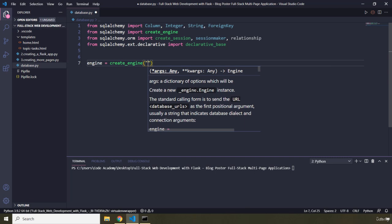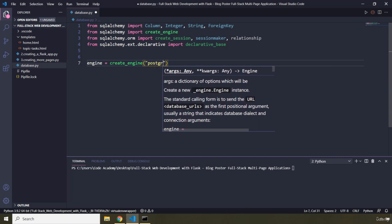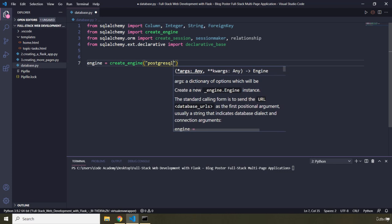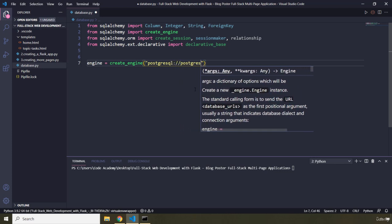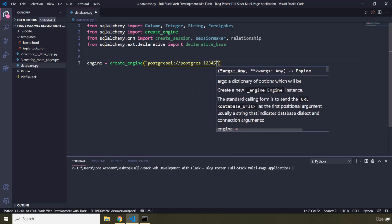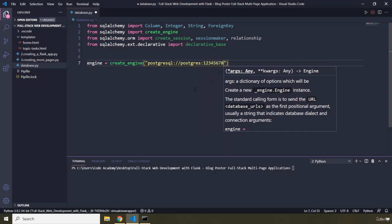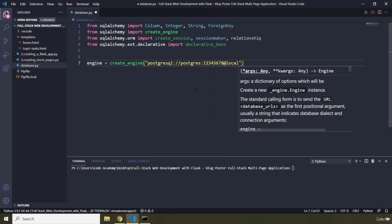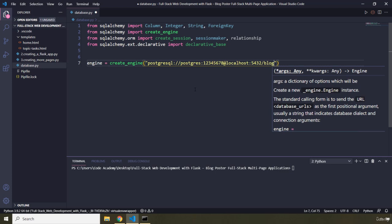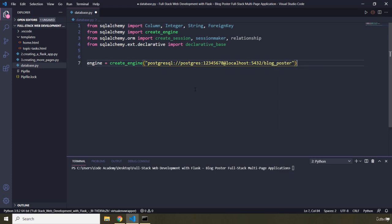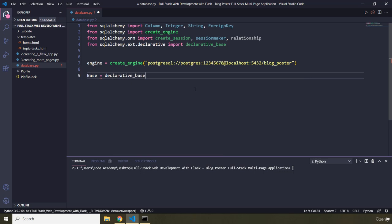The relational database management system is going to be PostgreSQL — don't forget the 'ql' at the end. The username is postgres, with its password, hosted on localhost, port 5432, and the database name is blog_underscore_poster. Now we are going to create the declarative base as well.